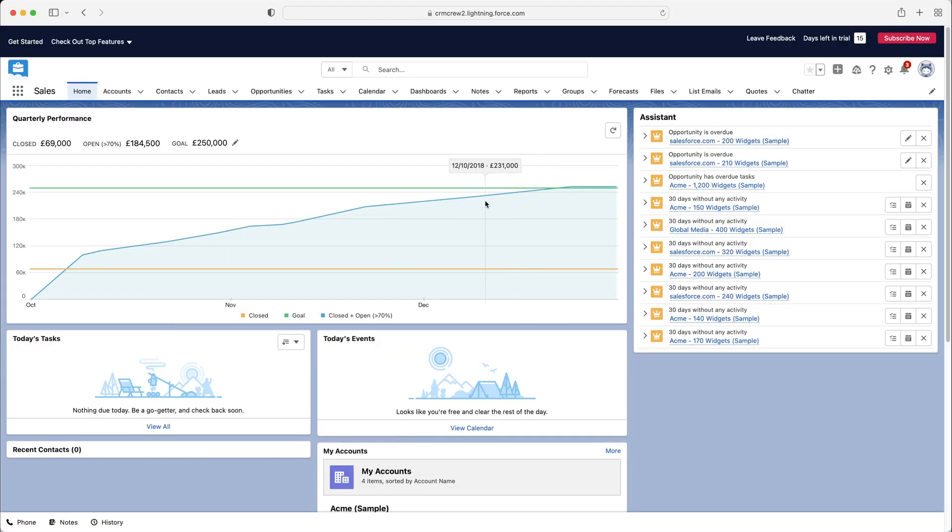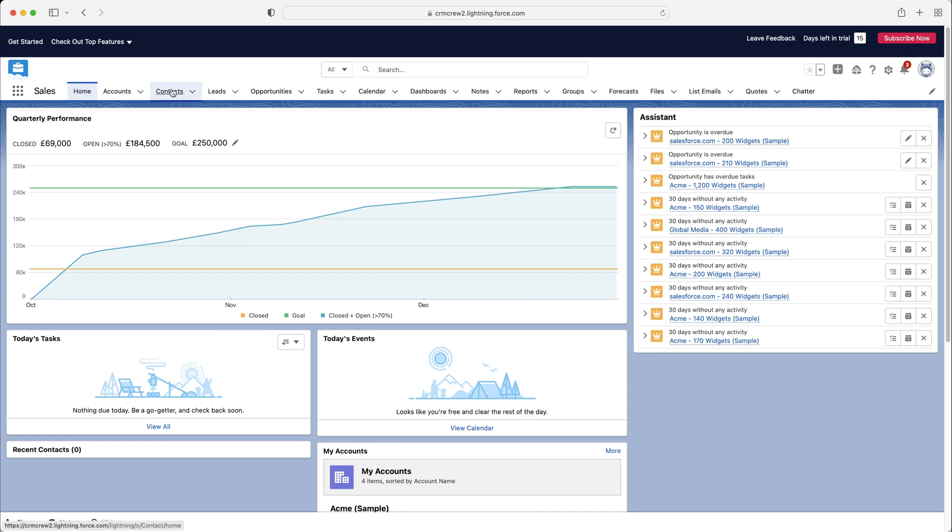So once you log into Salesforce, of course, you will come to the home screen. Now, as we're going to be discussing contacts in this video, let's firstly head over to the contacts area.